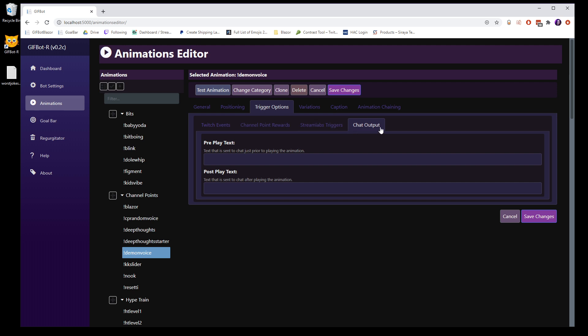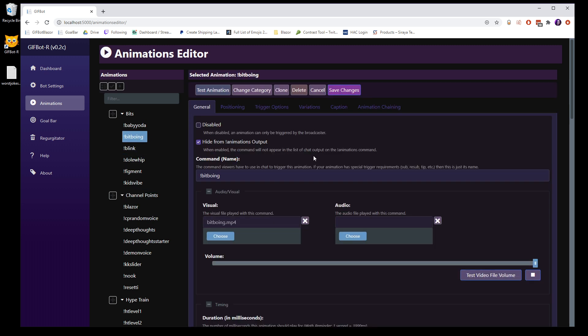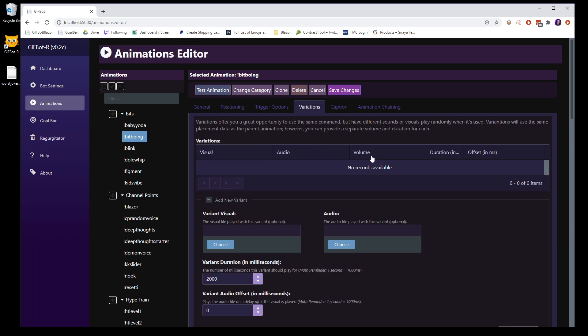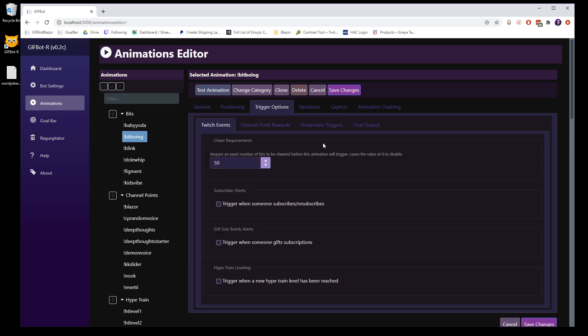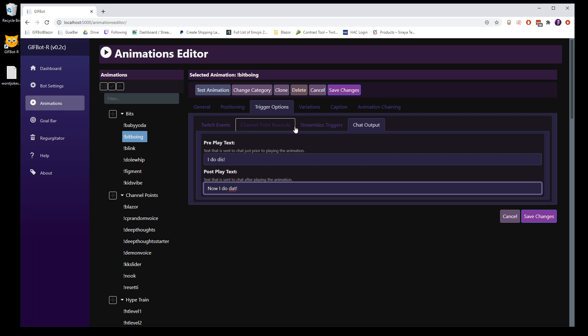And then the last thing for the trigger options is chat output. So if you want the bot to say something before it's played or right as it's cued, basically, you put that here. And if you want it to play something afterward, then it'll play the animation and then it'll spit this out. So I actually have this on bit boing, I do this and now I do that. So, and that's basically it for trigger options.